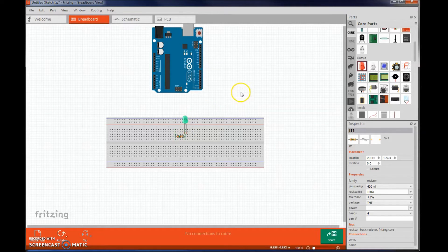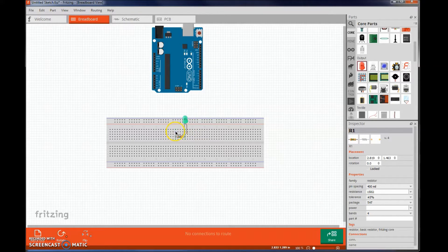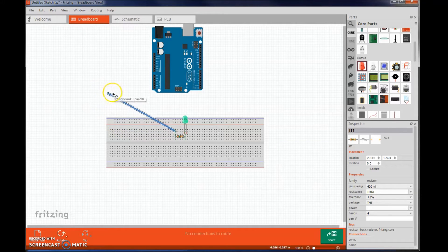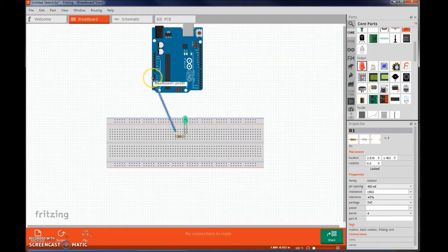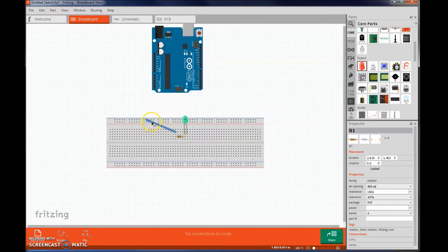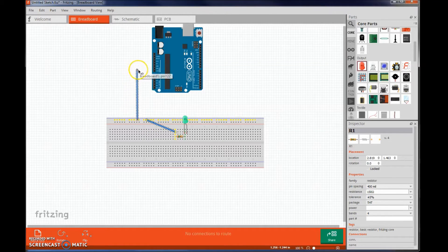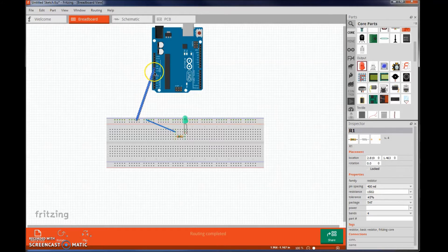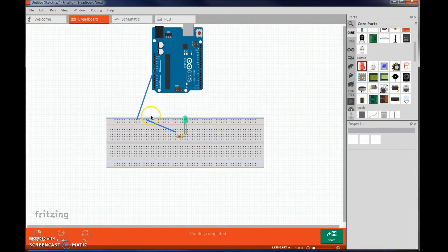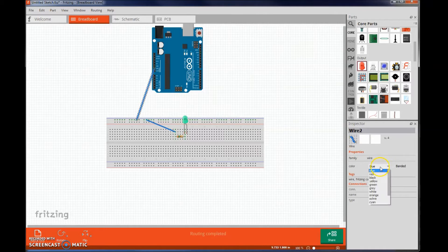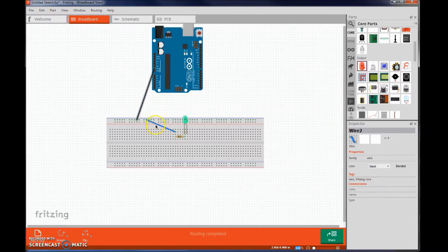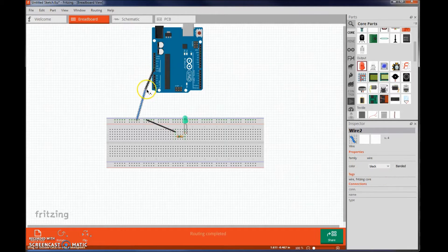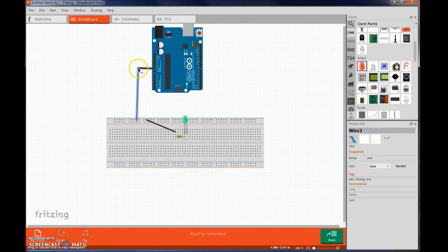Now you're ready to add some wires. Simply click and drag. This one is going to go to ground. Let's change the color to black since that's the conventional color for ground. You can also create bends in your wire to make it look nicer.